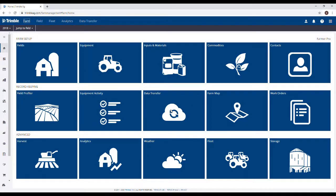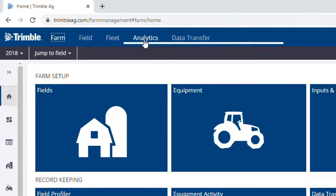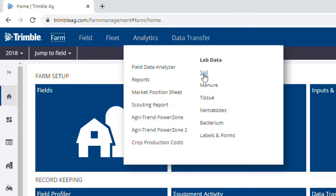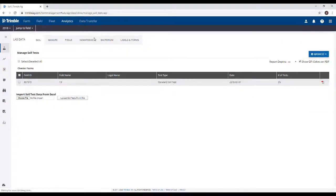To get to the soil sample section of the TrimbleAgg software, we're going to hover our mouse over the Analytics tab, then click Soil under the Lab Data section.